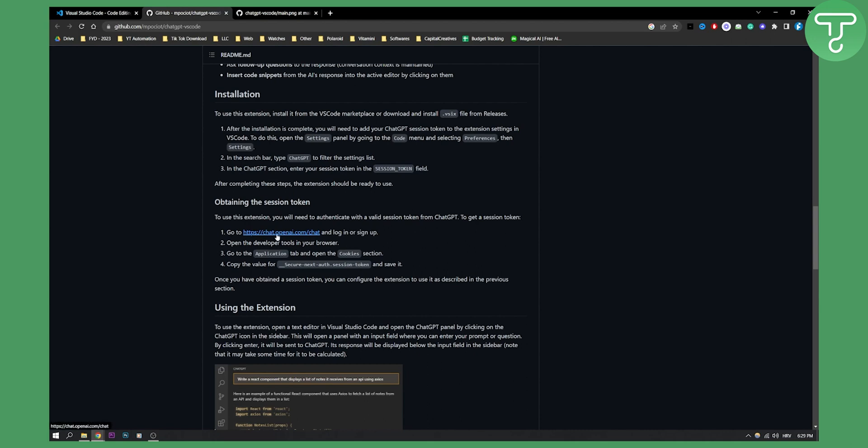You need to go to chat.openai.com/chat and log in to your account. Then open the developer tools in your browser, go to the Application tab, open the Cookies section, and copy this value and save it into the session token field.